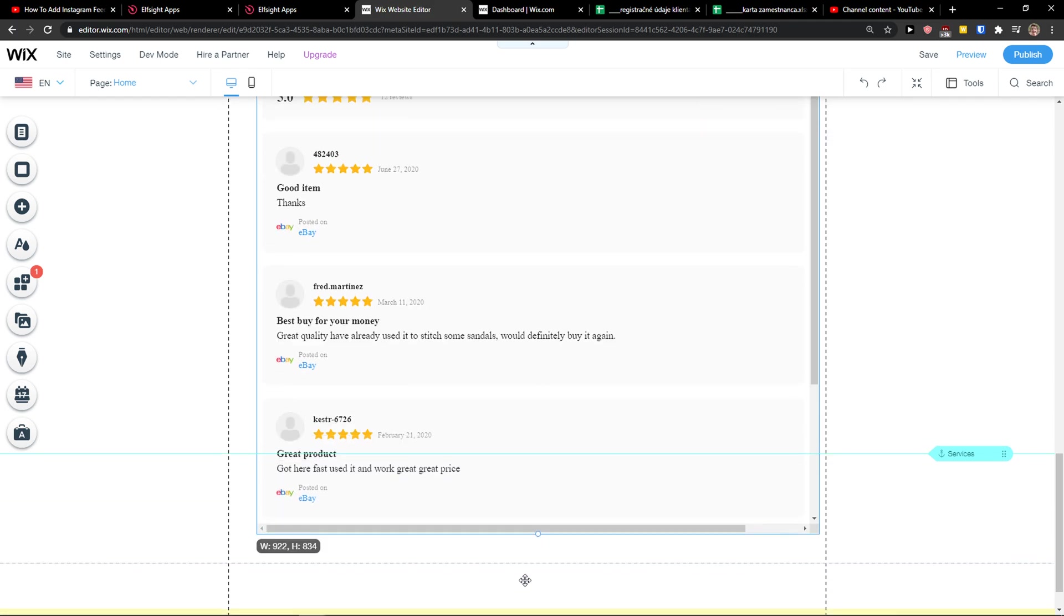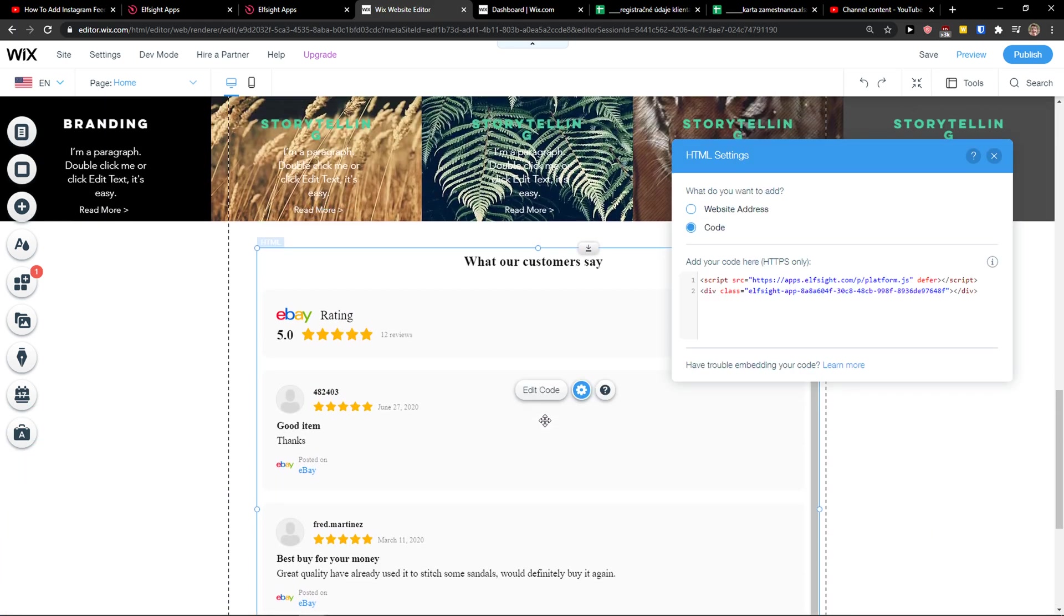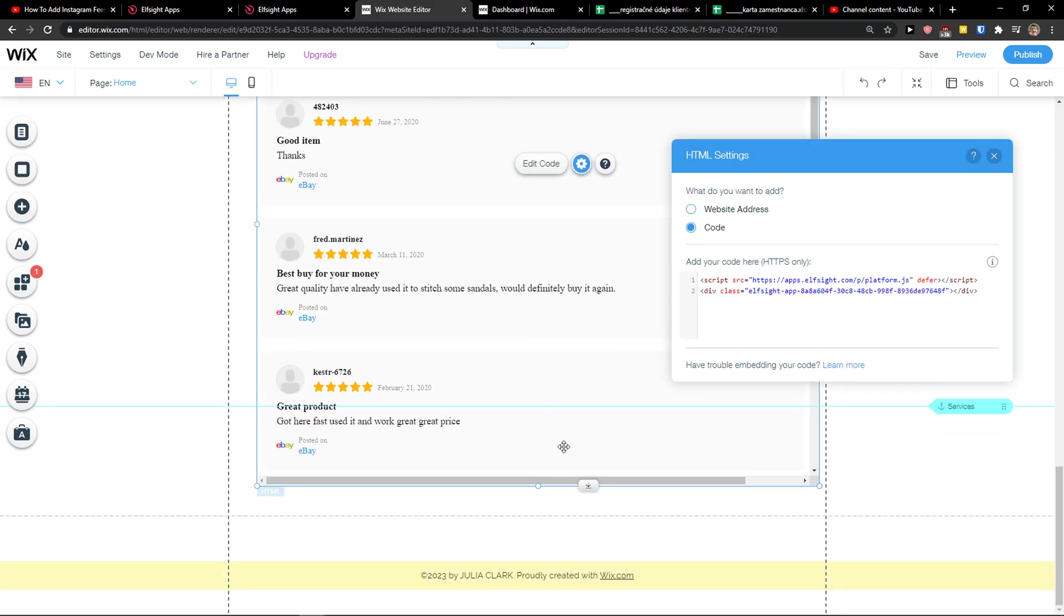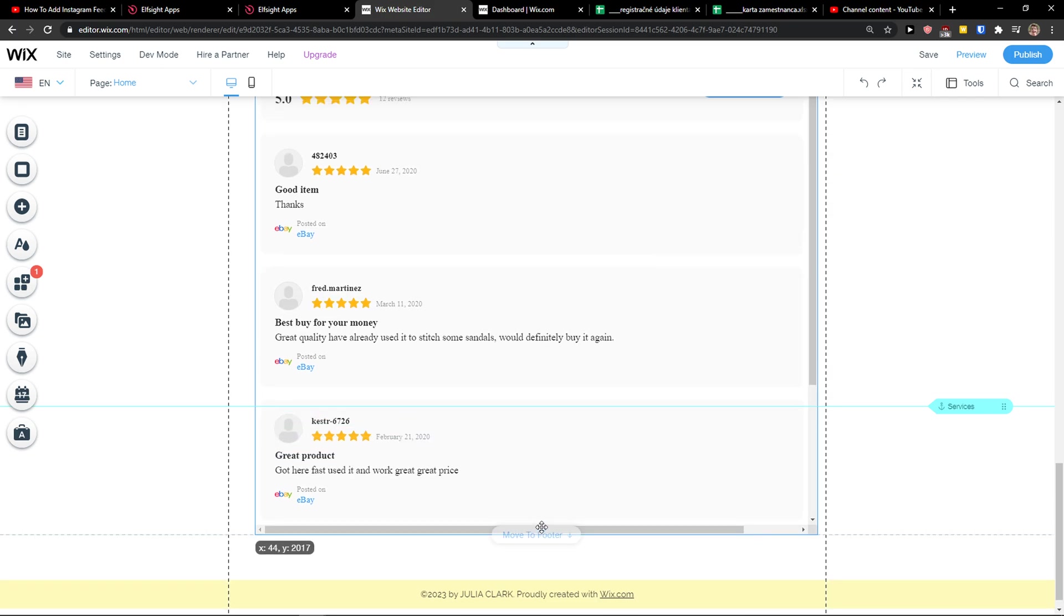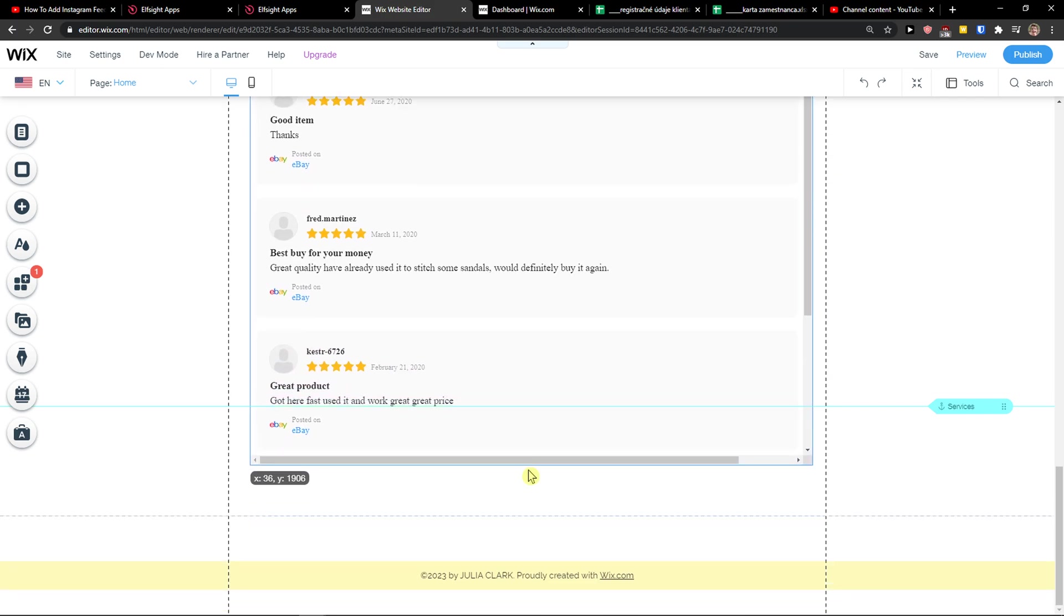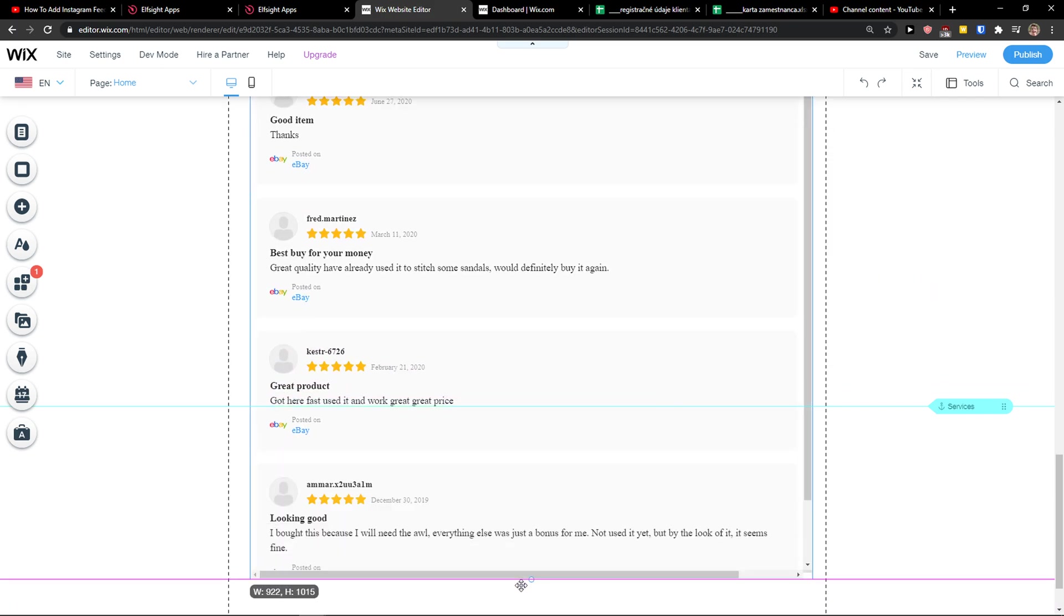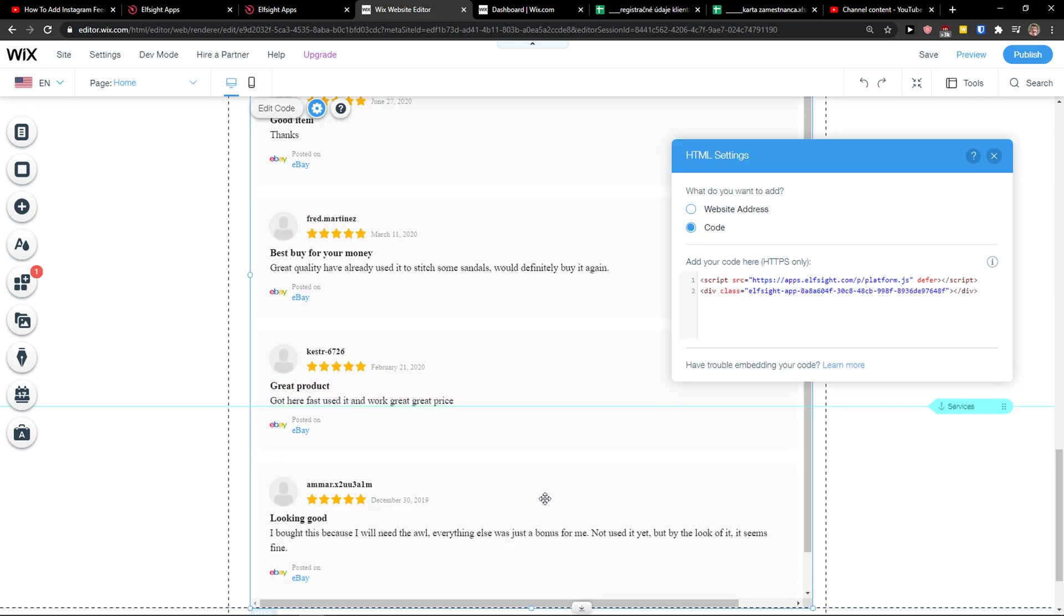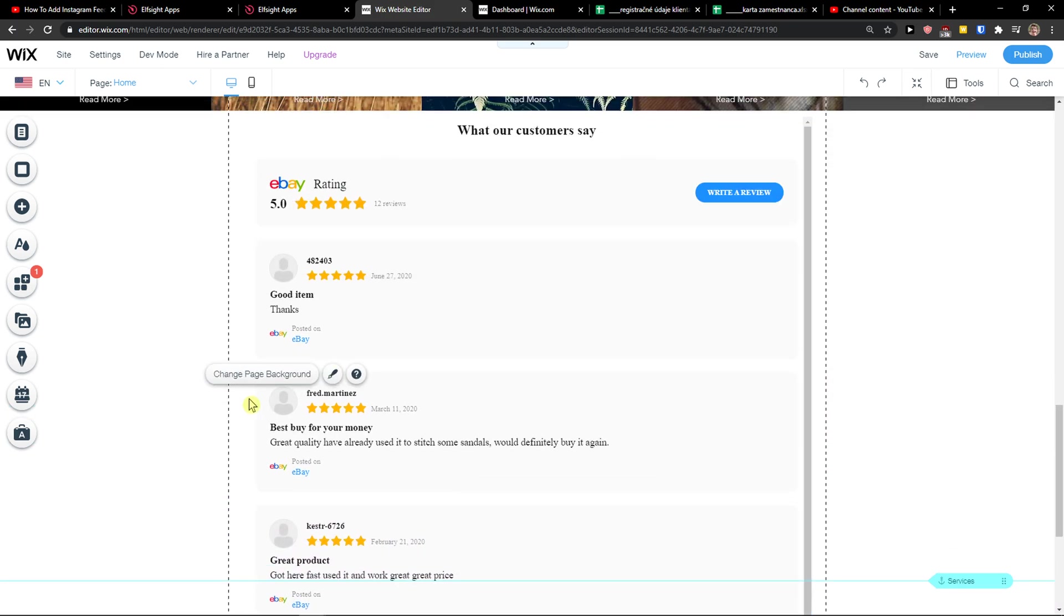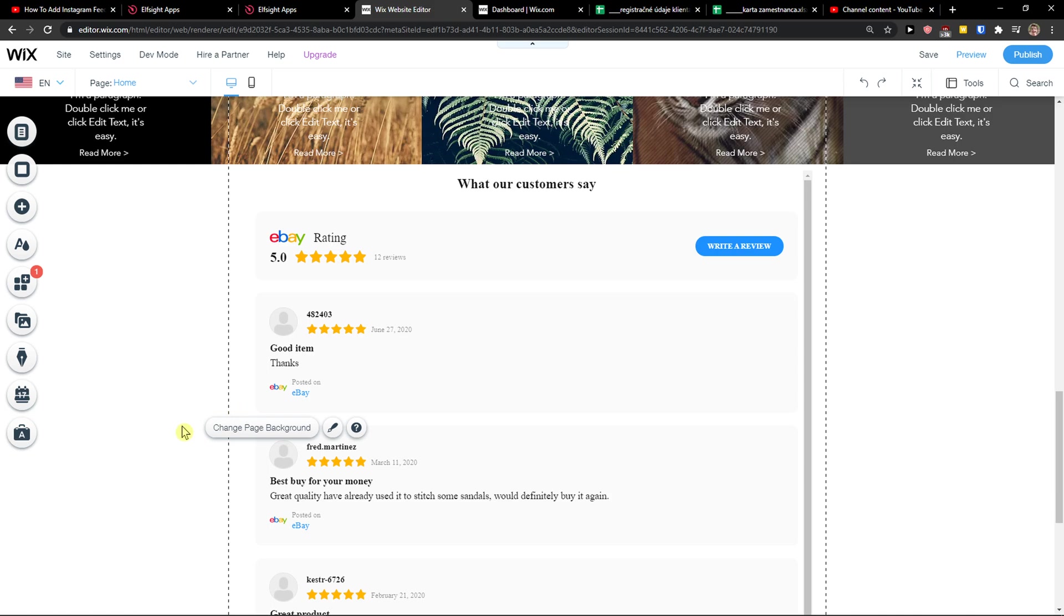And voila, just scroll down below. And here we got really pretty eBay reviews on our website.